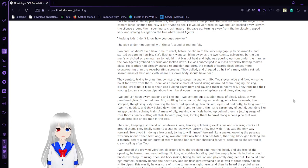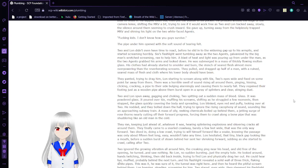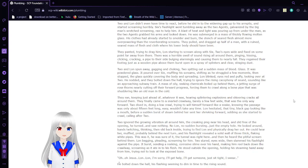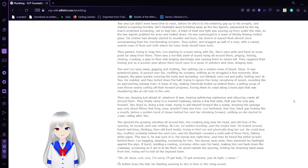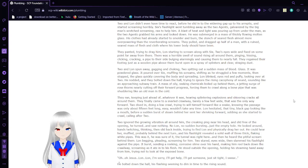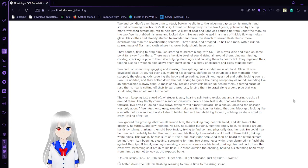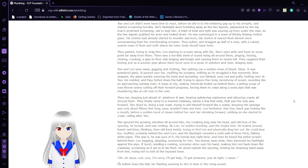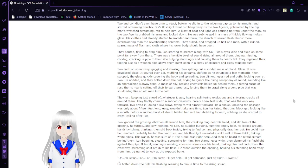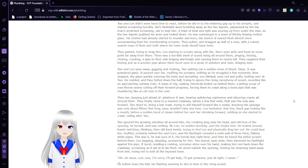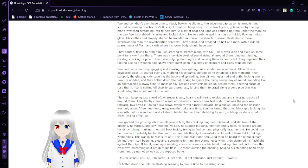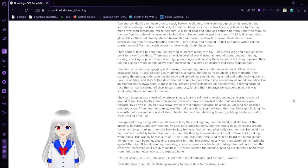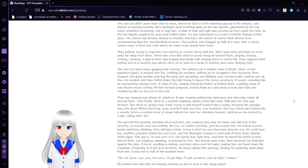Six gave up, turning away from the helplessly trapped MRV and shining his light on the two white-faced agents. Freaking kids. I don't know how you guys survive. The pipe under him opened with the sound of tearing felt. Two and Lon didn't have time to react before he slid into the widening gap above to his armpits and started screaming horribly. His flashlight went tumbling away. As the two agents, galvanized by the big man's screaming, began to help him, a blast of heat and light was firing up from under the man. As the two agents grabbed his arms and looked down, he was immersed in a mass of thickly flowing molten glass. His clothes had already started to smolder and burn. The stench of seared flesh almost more overpowering than the reverberating screams.